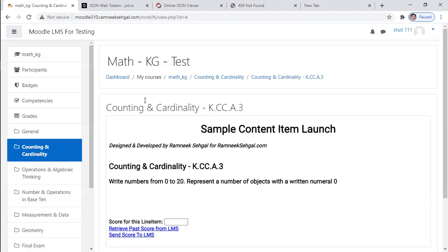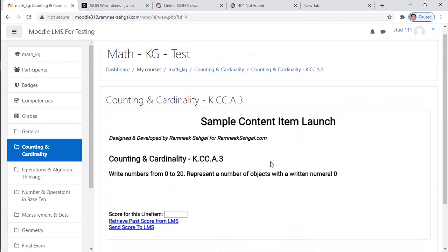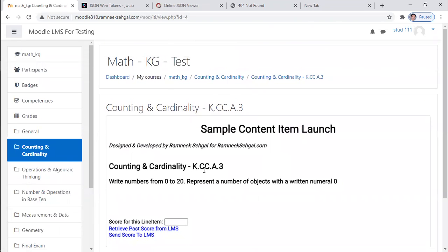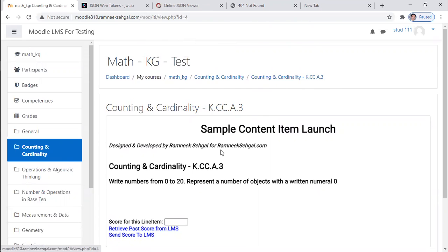Similar way, this content is not coming from Moodle. This content is coming from sample math app. So as you can see, it is matching here. You launch this item. This is the information which application has.